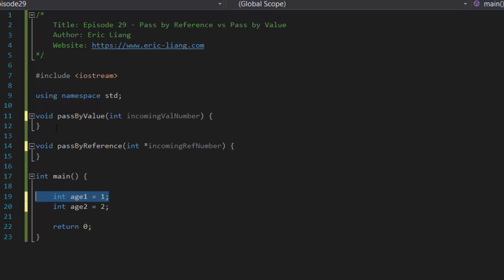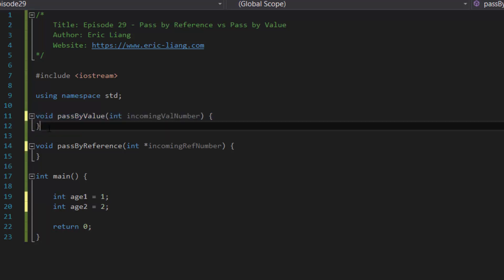And then if you do any updates to that incoming variable's value inside the function, then only the copy is actually getting its data changed, not the actual variable that you are passing in.